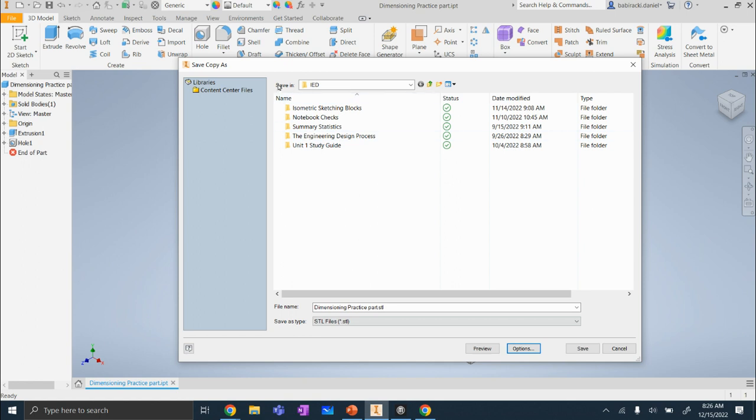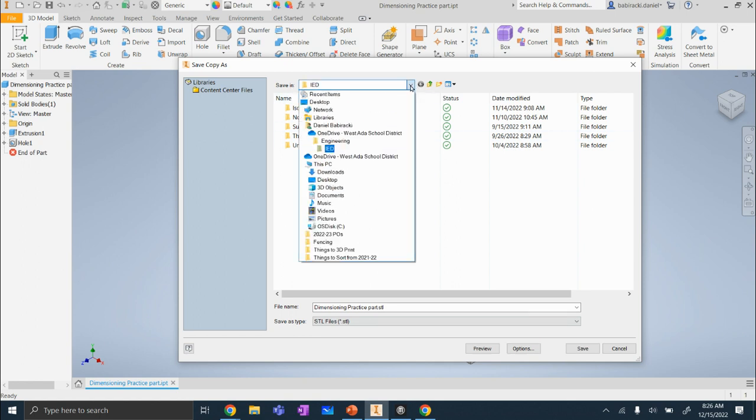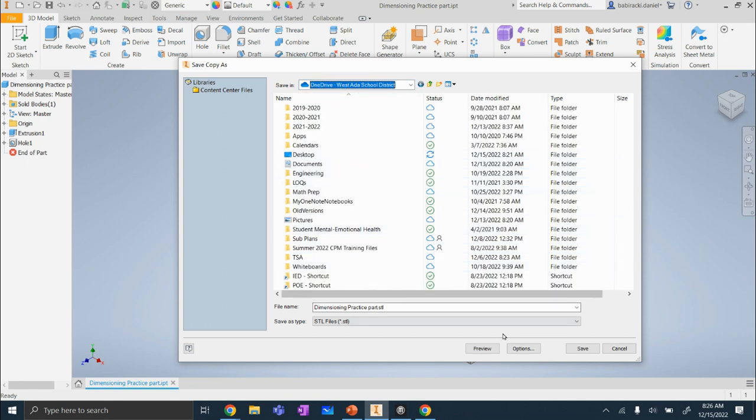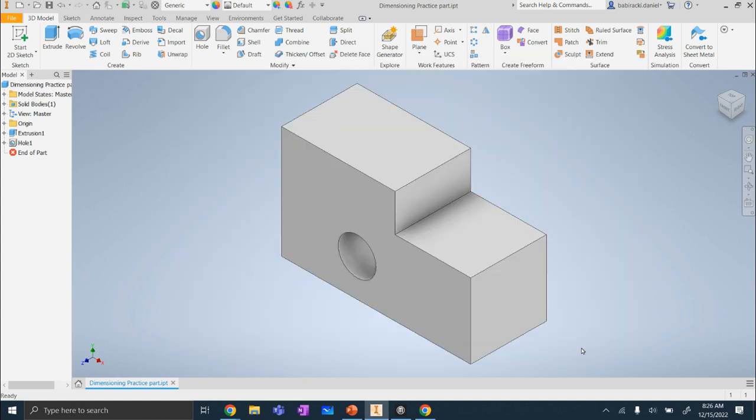After that, save in. We want to choose a spot to save it. I'm going to save mine into my OneDrive. And save.